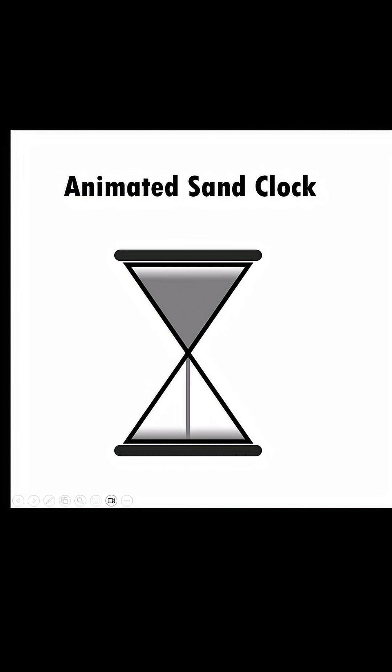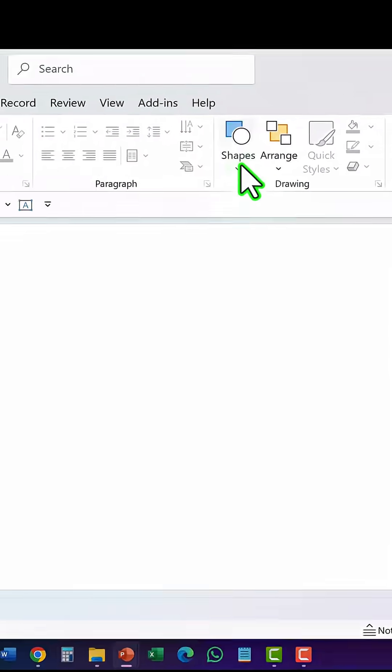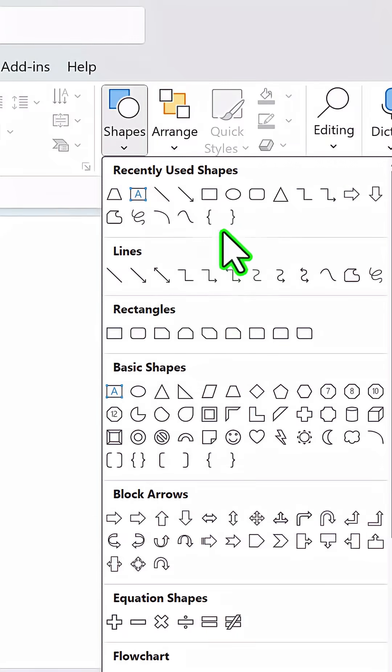Let me show you how to create this simple animated sand clock in PowerPoint. Step 1 is to create the sand clock.